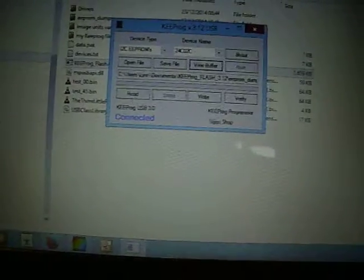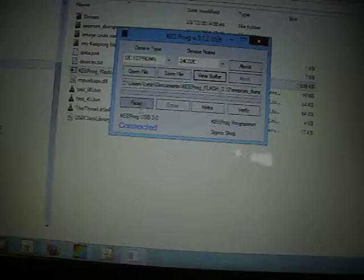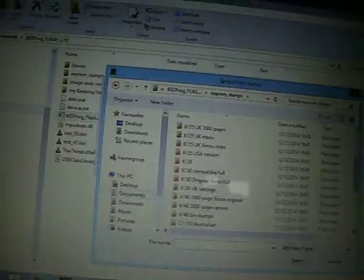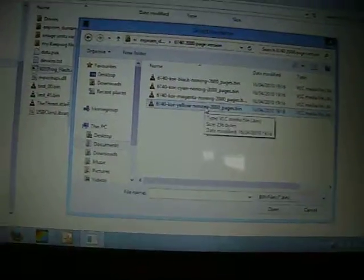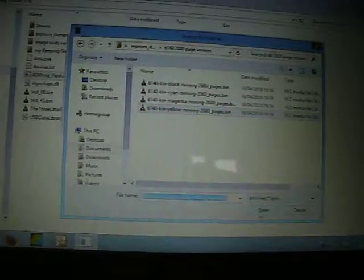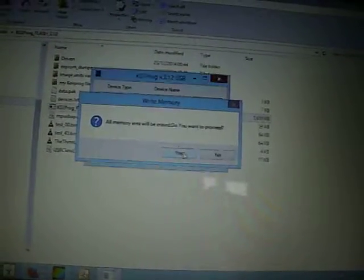So let's get rid of that again. And let's put the Xerox software back on. This is what I use. You can see what I've got. I've got a 6140. So I need a 6140 in yellow. Open. And write. Yes, we do. Okay. View buffer. And as you can see now, that's been changed back to a Dell cartridge.